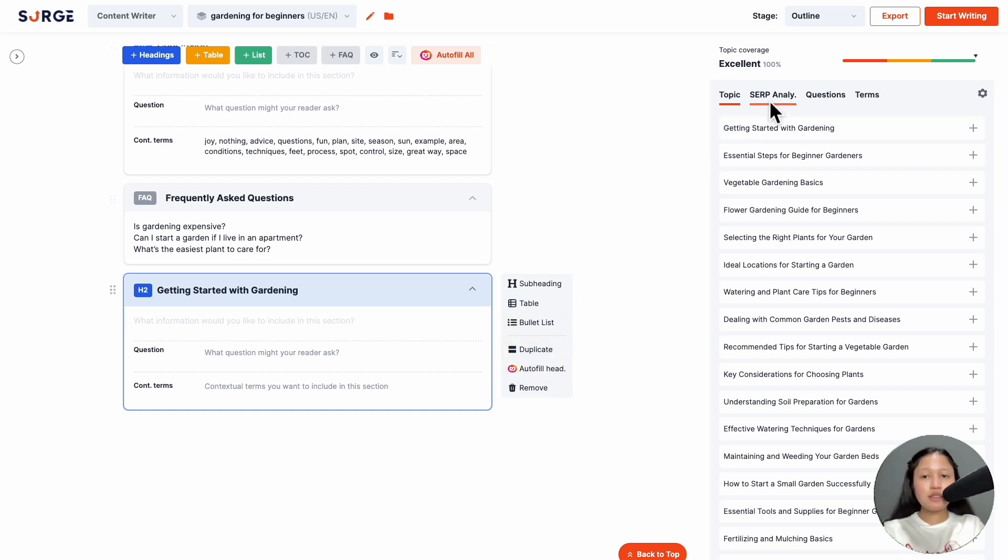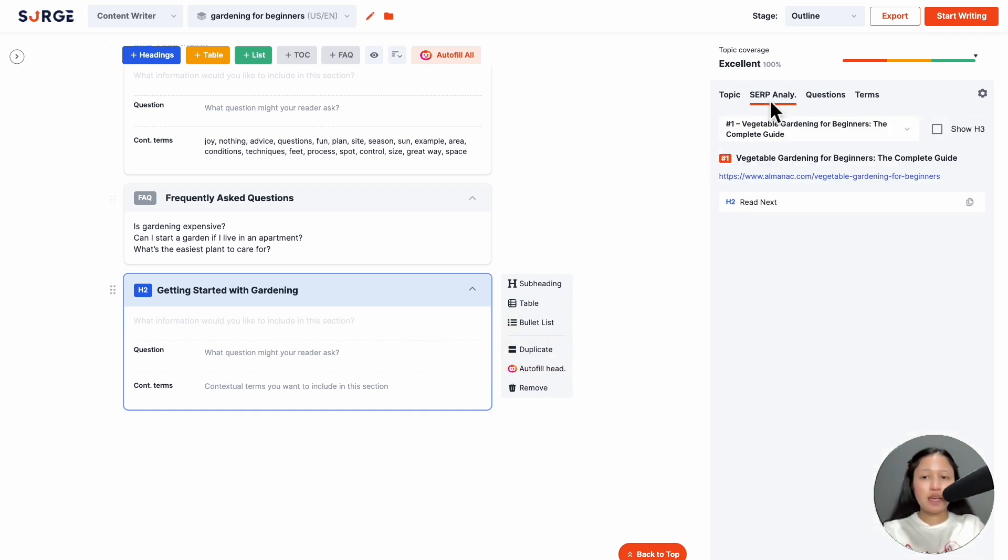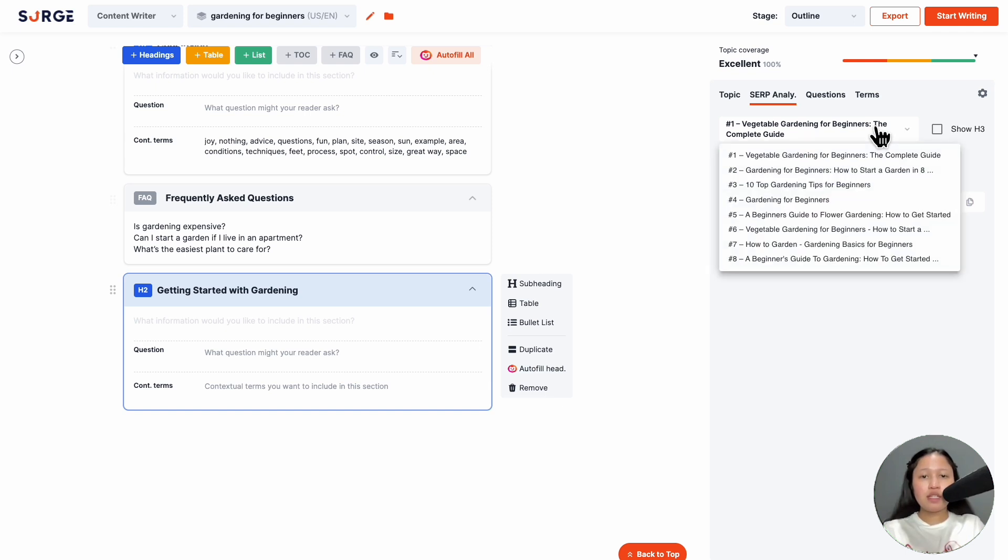Next is the SERP Analysis tab. This shows the pages ranking on the first page, usually the top 10. To see the full list, click on the drop-down. Then click on one to see the details.